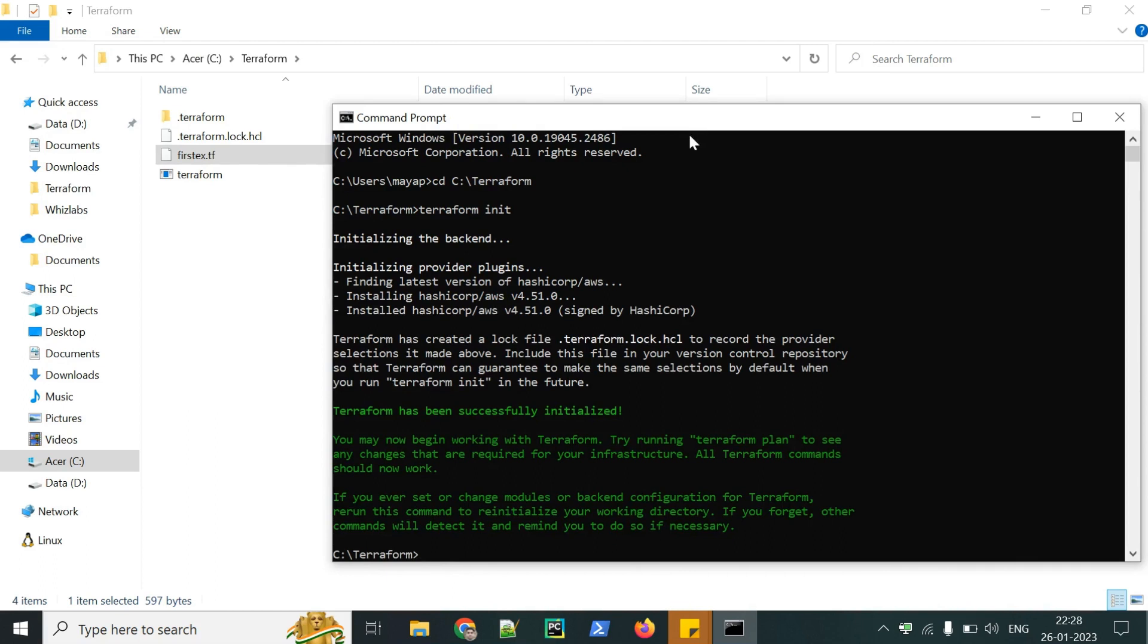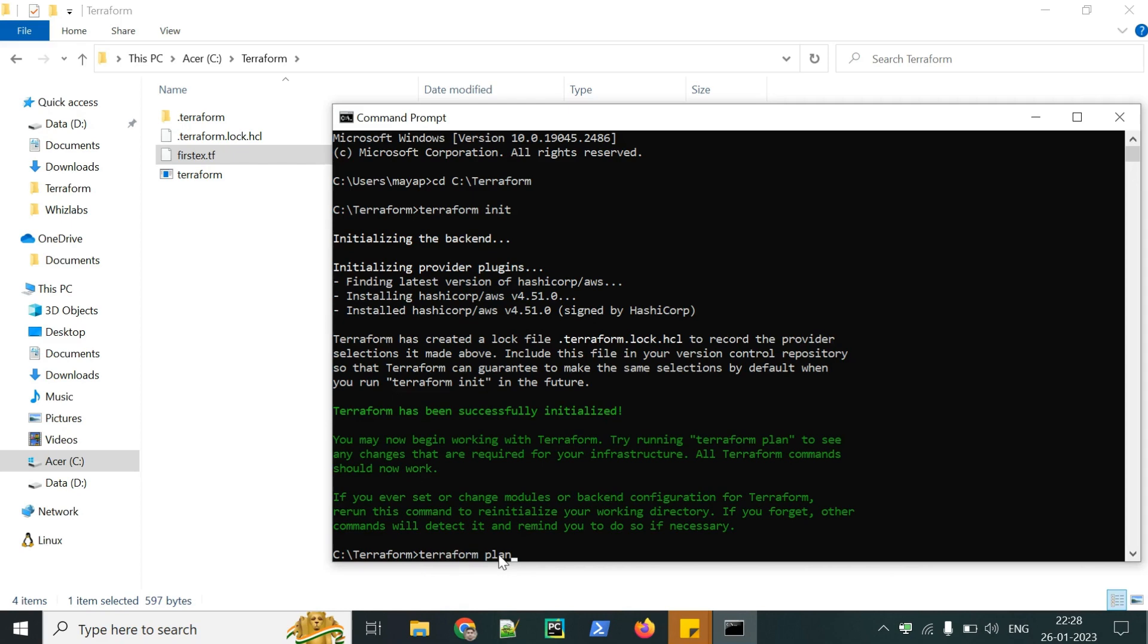Terraform has been successfully initialized. Now the next command is Terraform plan. This is basically used to read the code and show the plan of execution or deployment, like what things, what resources is going to be created. Its numbers or its configuration. We can see with this command. Let's run this.